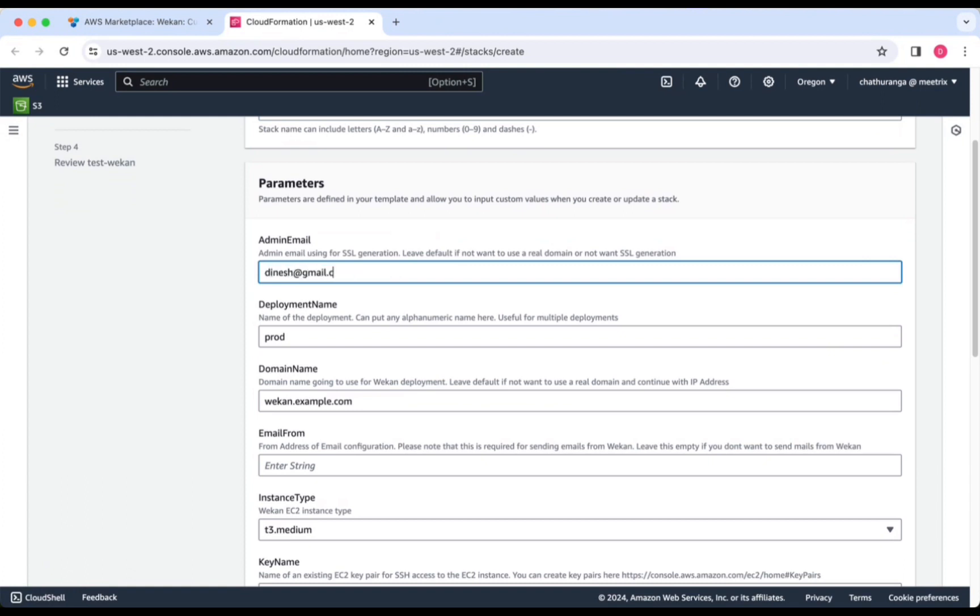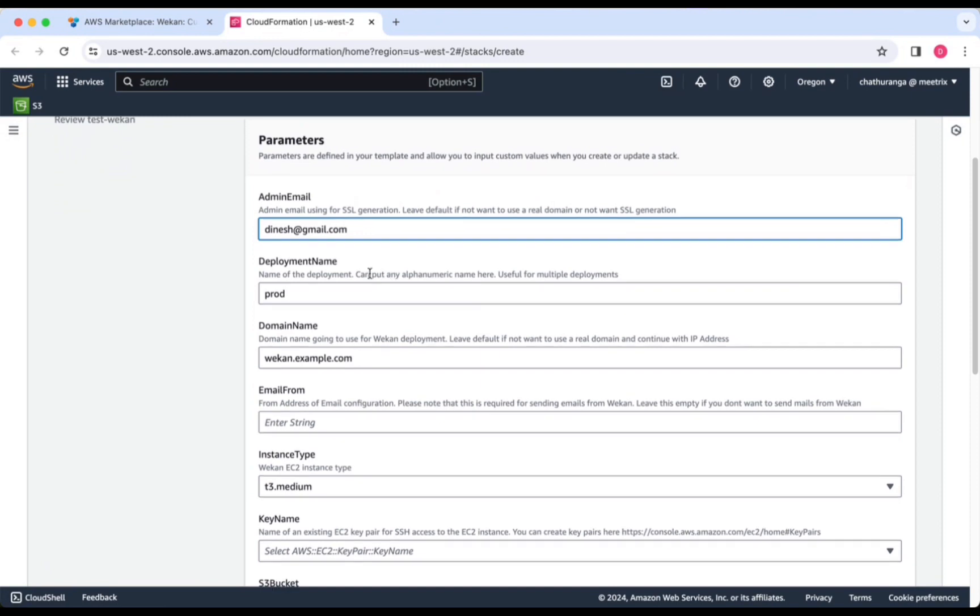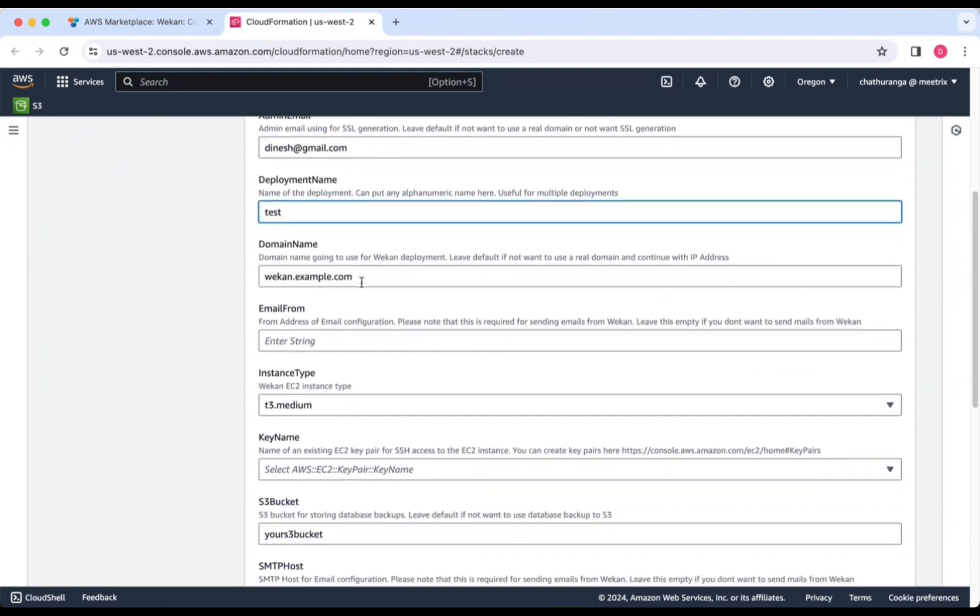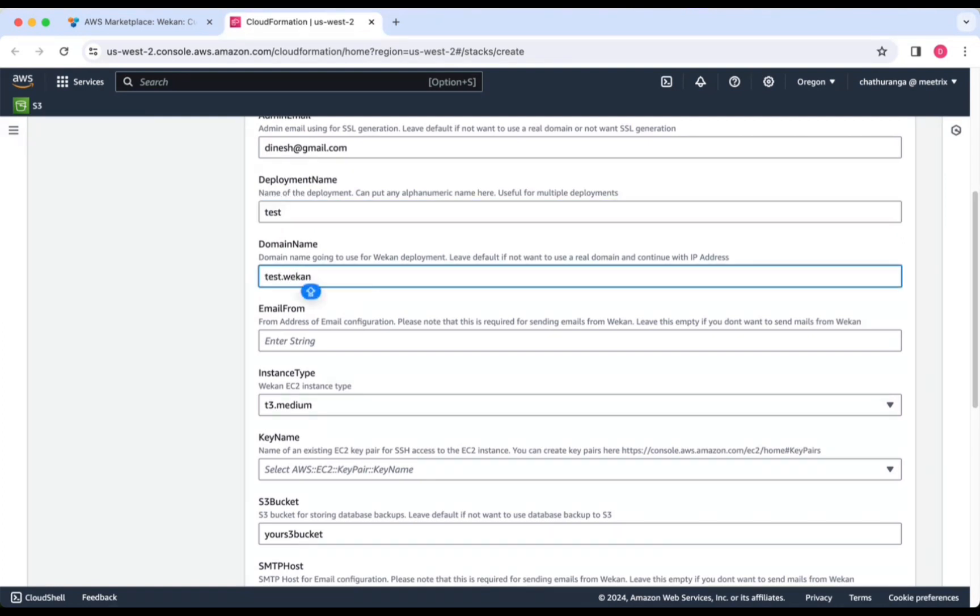For deployment name, enter a name of your choice. Provide a public domain name. Provide the admin email for SSL generation.